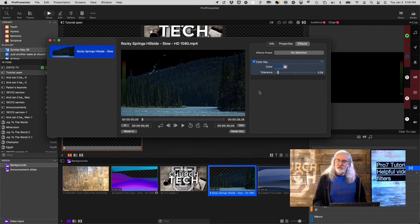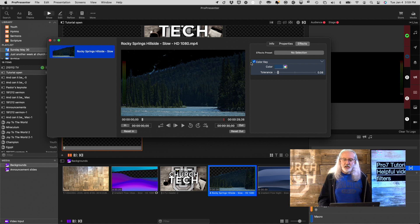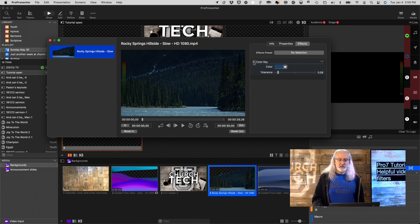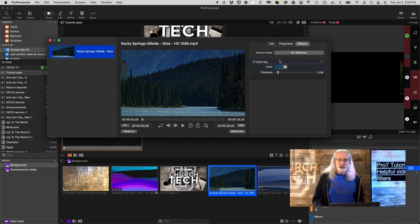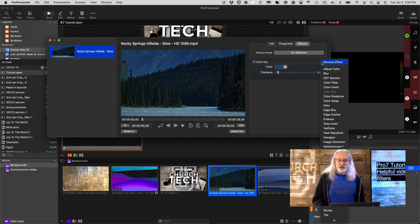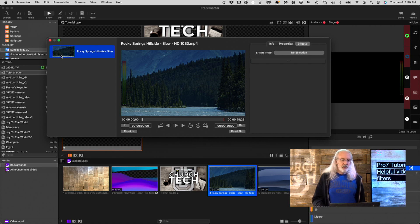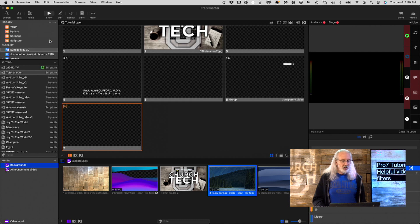But this isn't only on pre-recorded videos — I can also add it here. Let me turn that off and click here to remove it. I can also do that on live video sources.